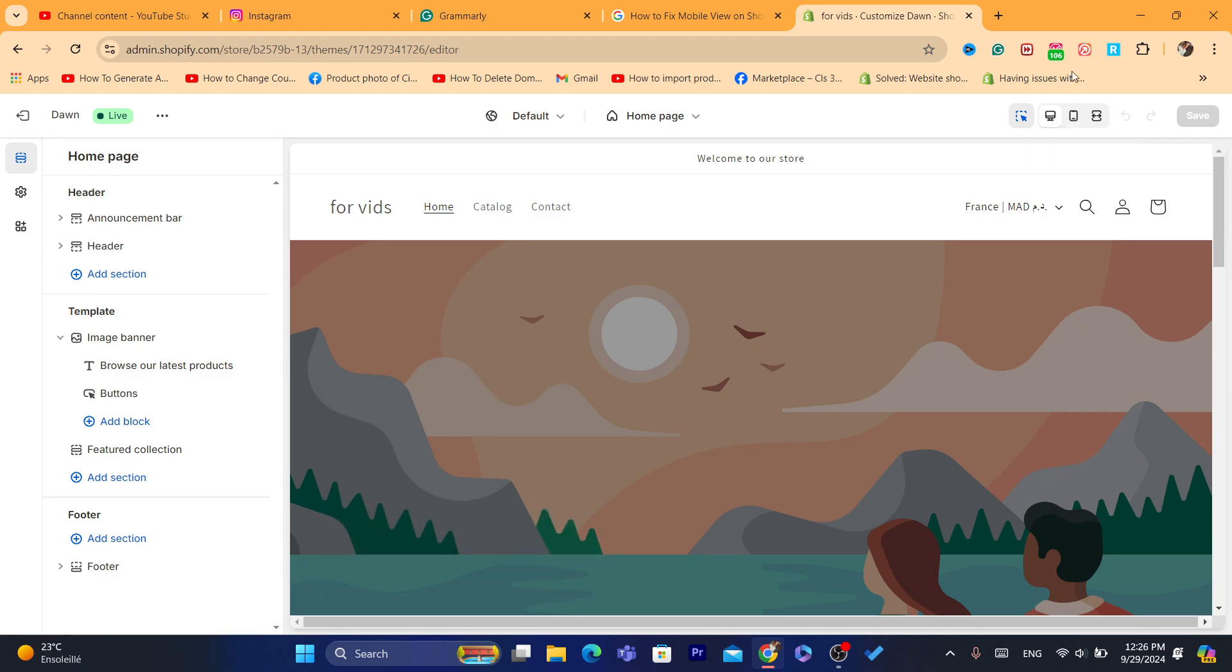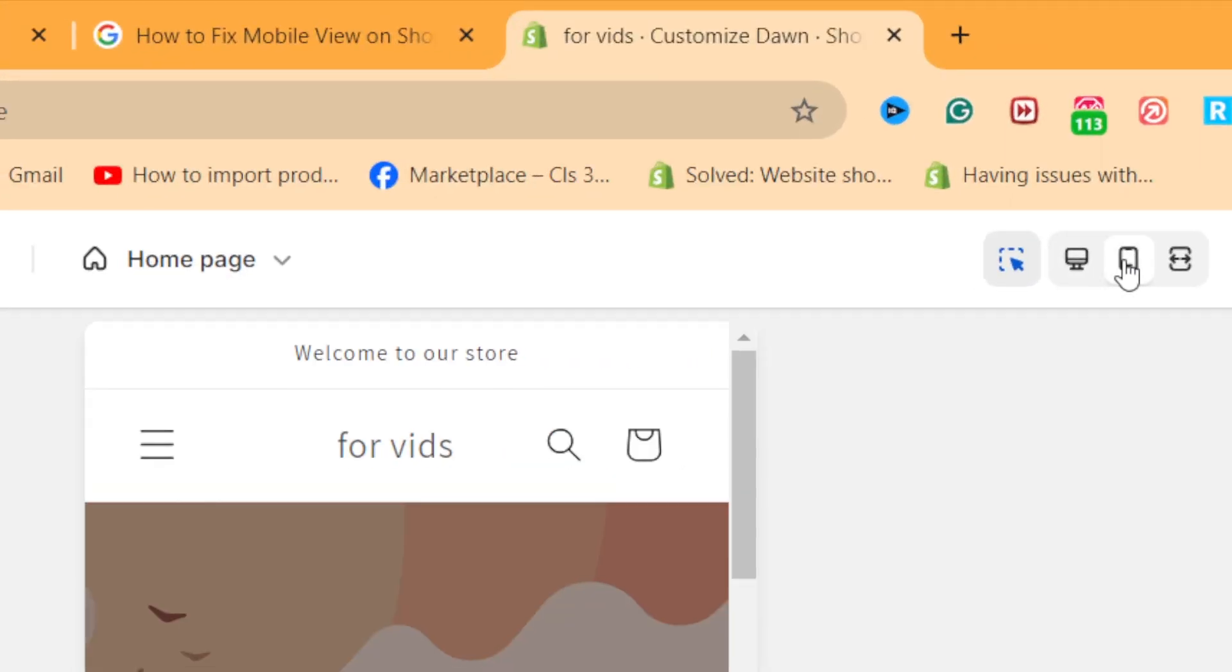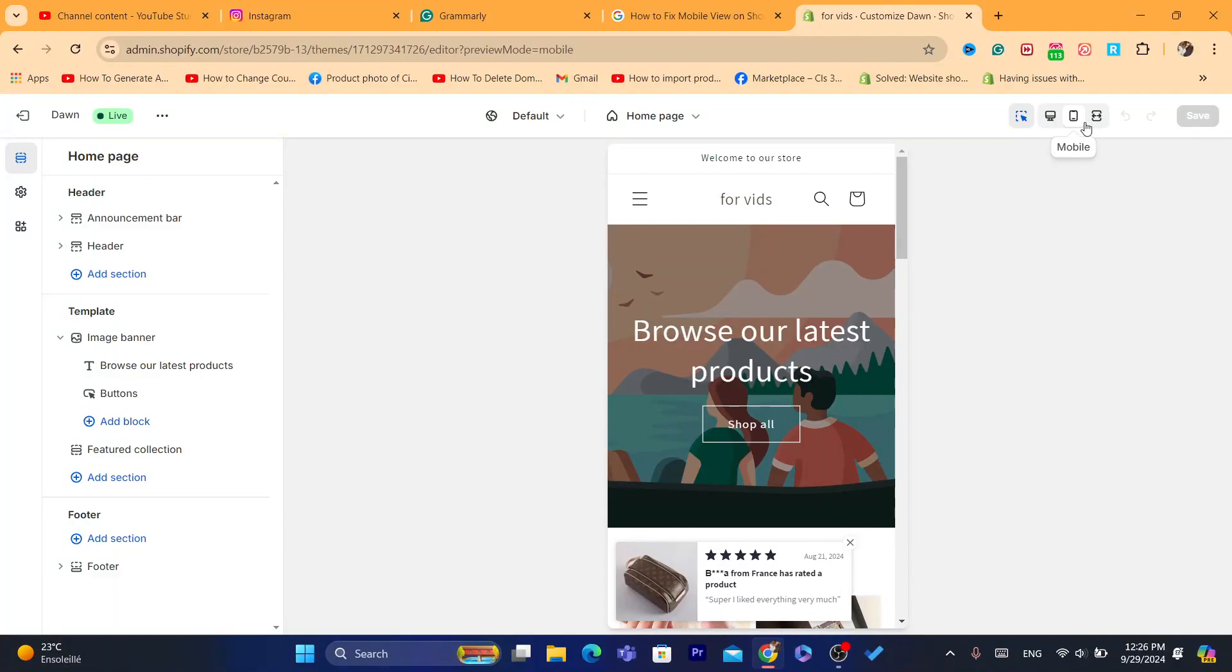You want to make sure to click here on the mobile icon.